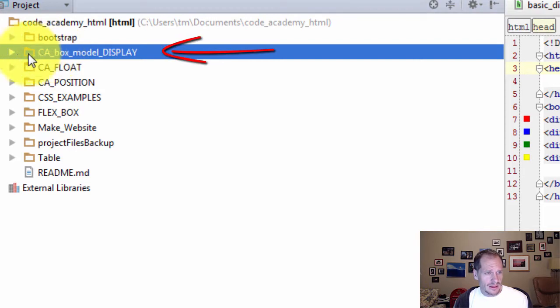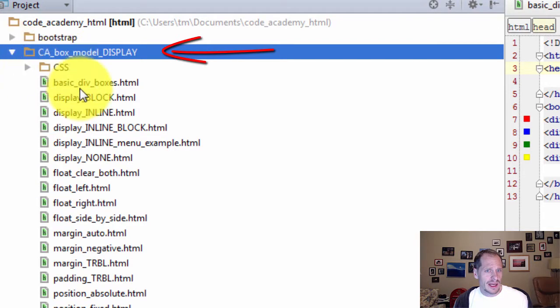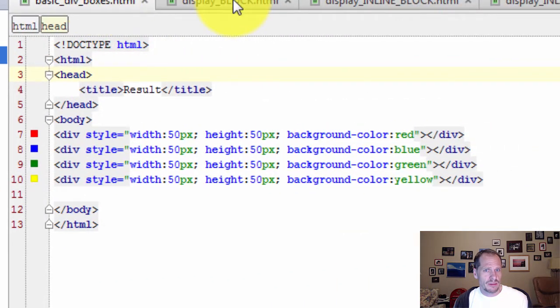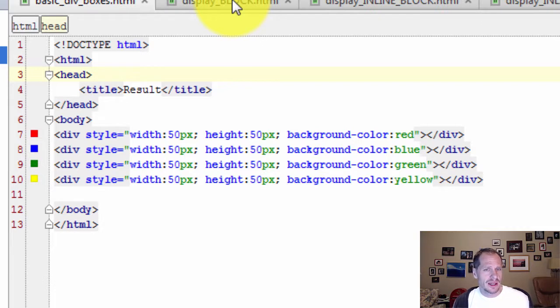So the box model has some examples with divs. And I've opened divs up so you can kind of just see, oh, that's what a div does.